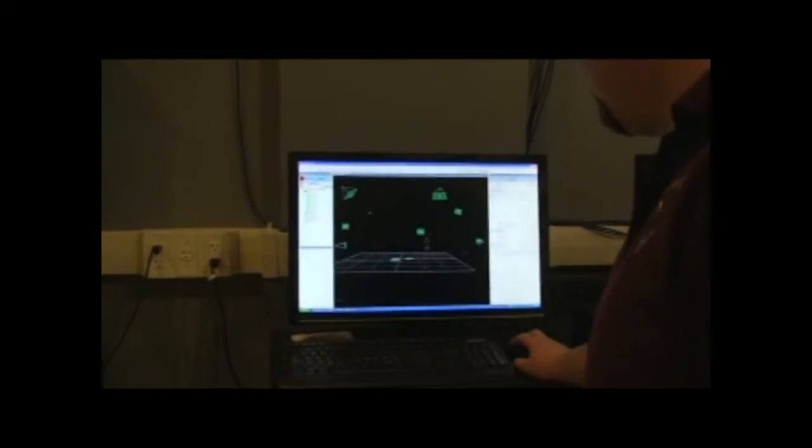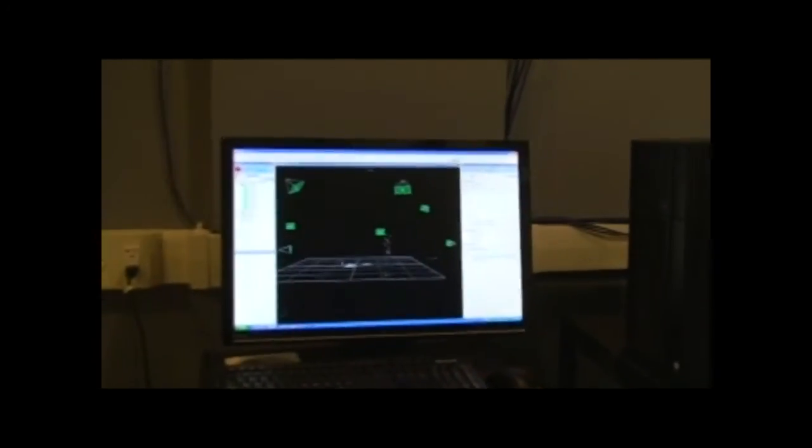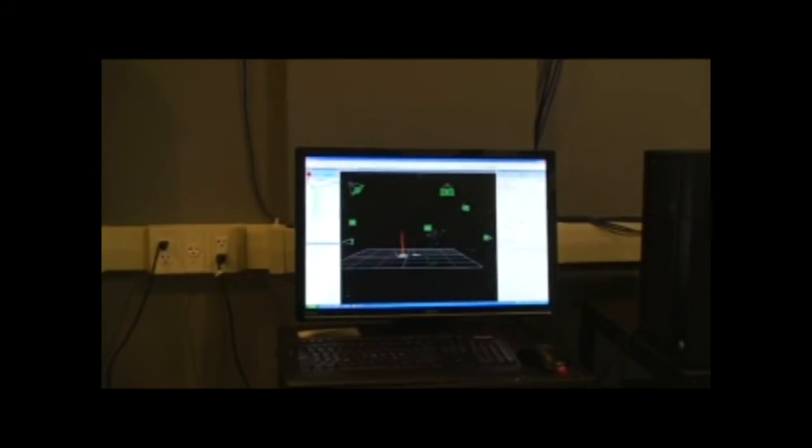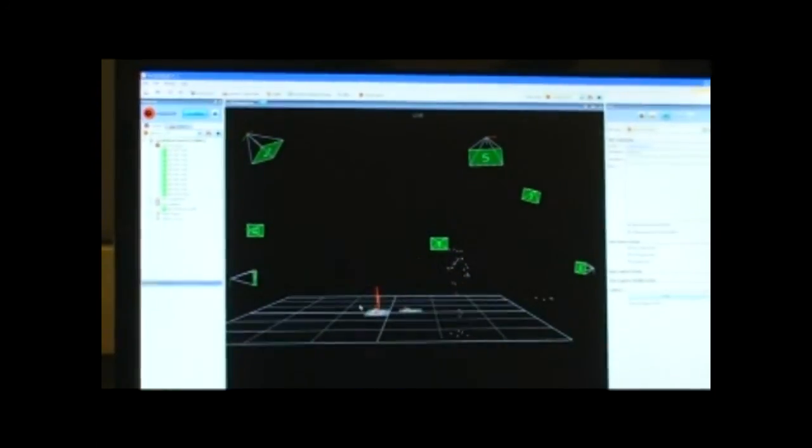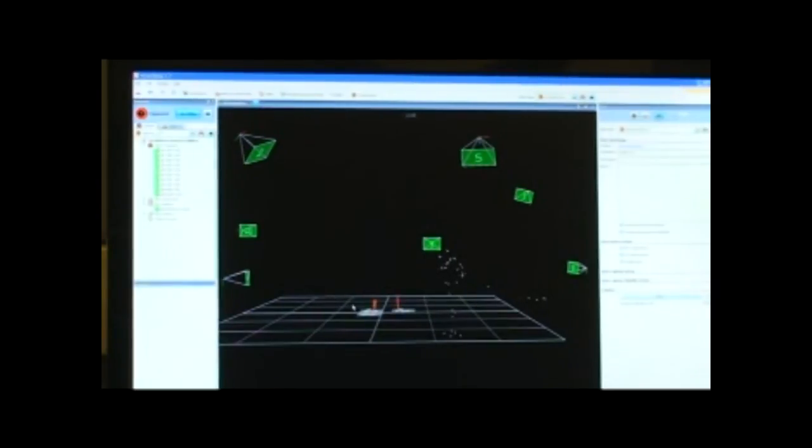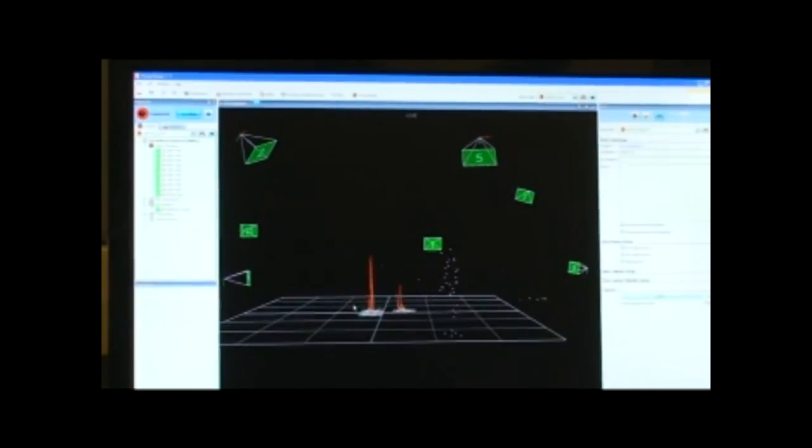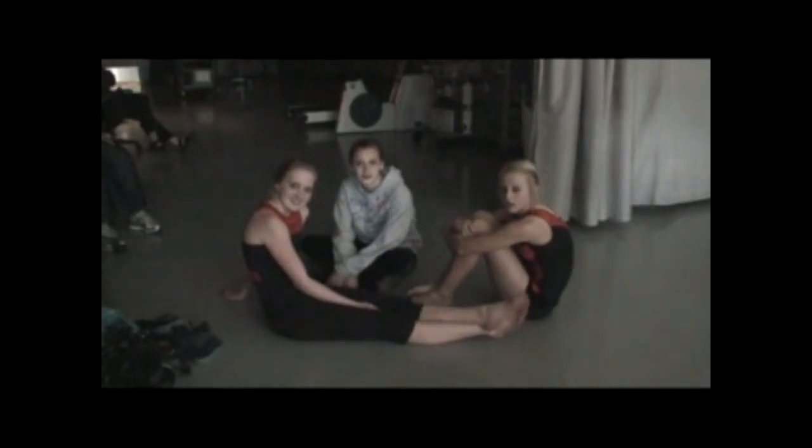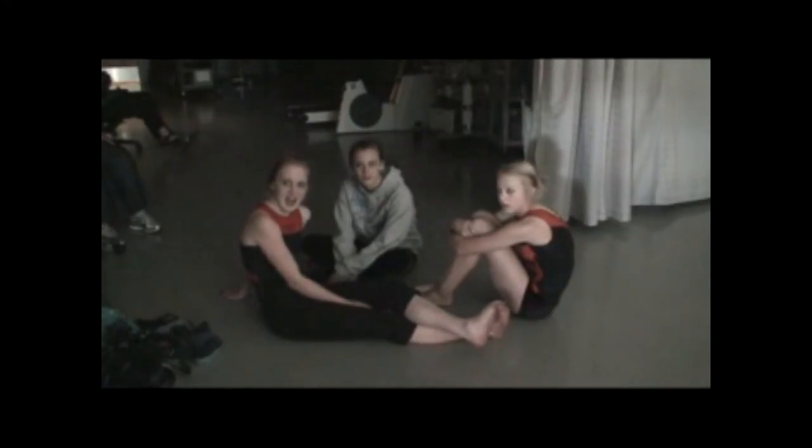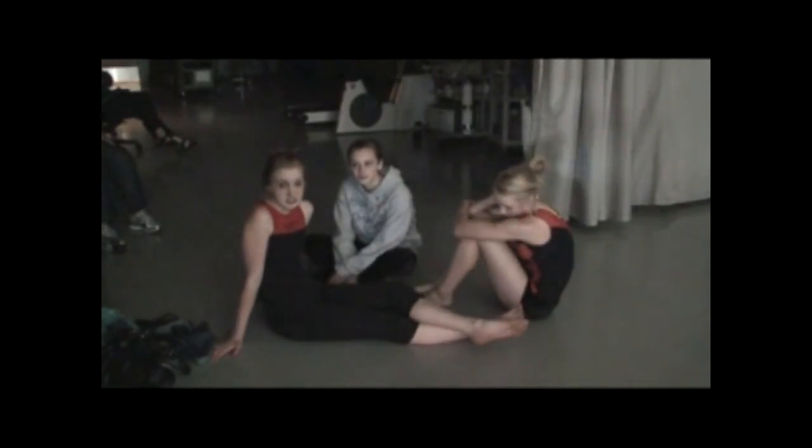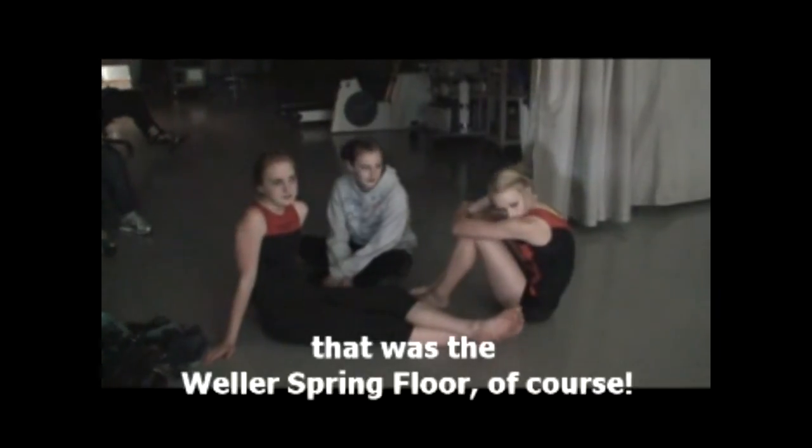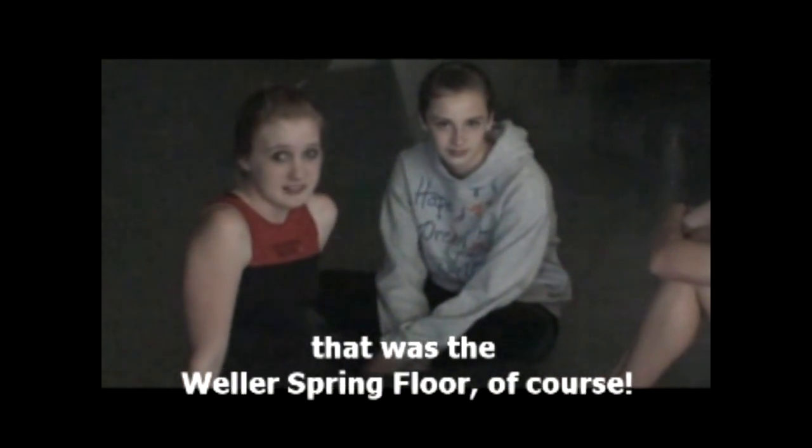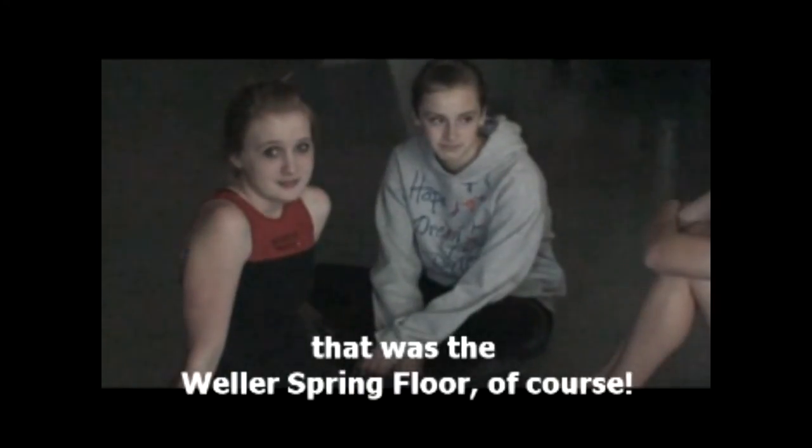Did you notice the difference between the first and the second? Yeah, I felt like my tumbling was better on the first floor that I tried it on. I felt like I had more power and had a better layout.